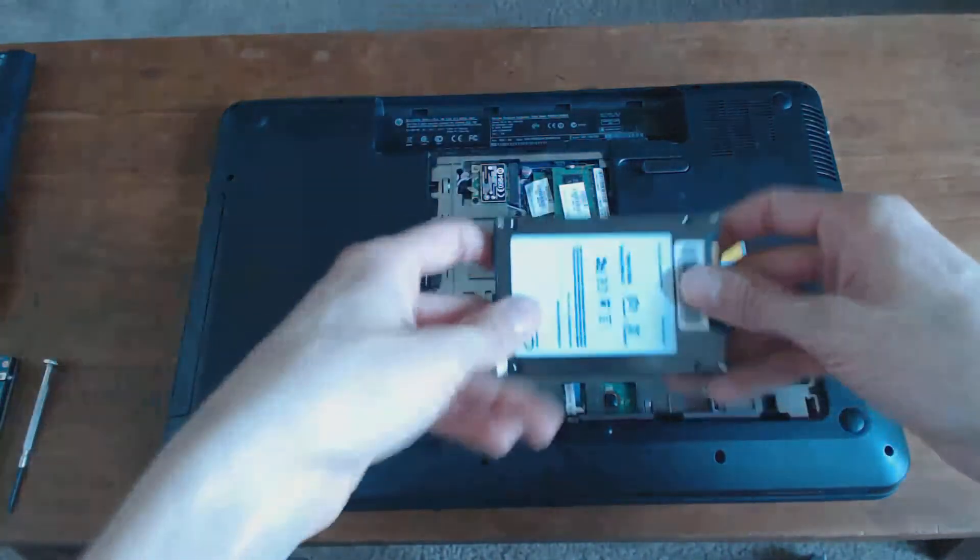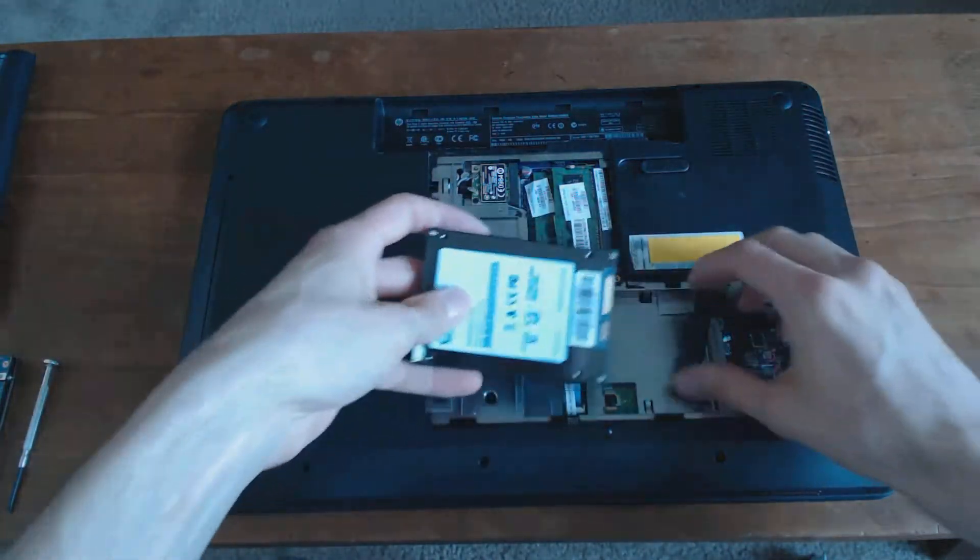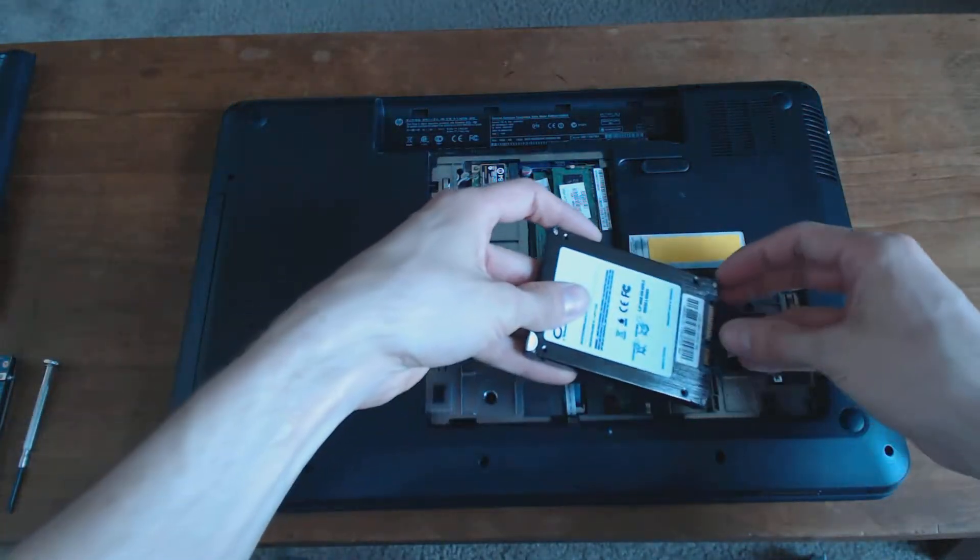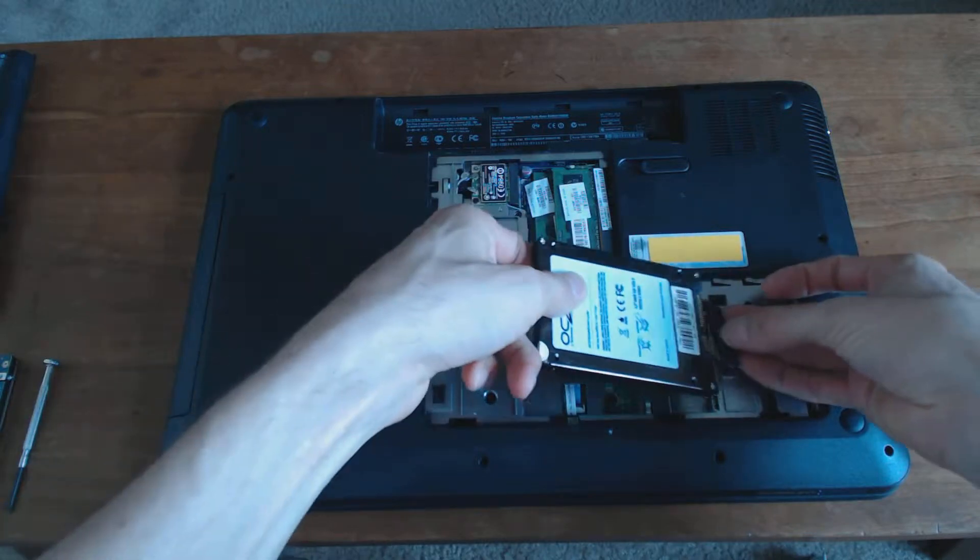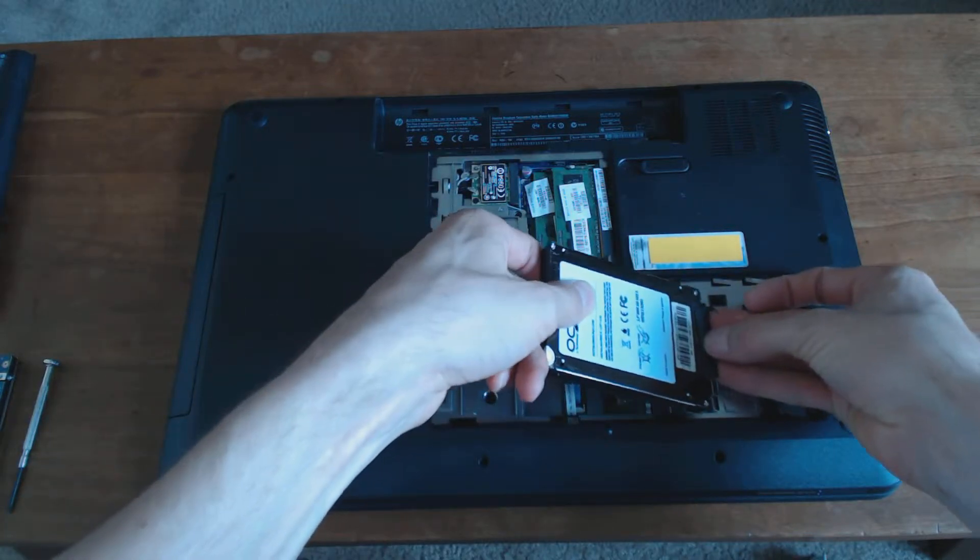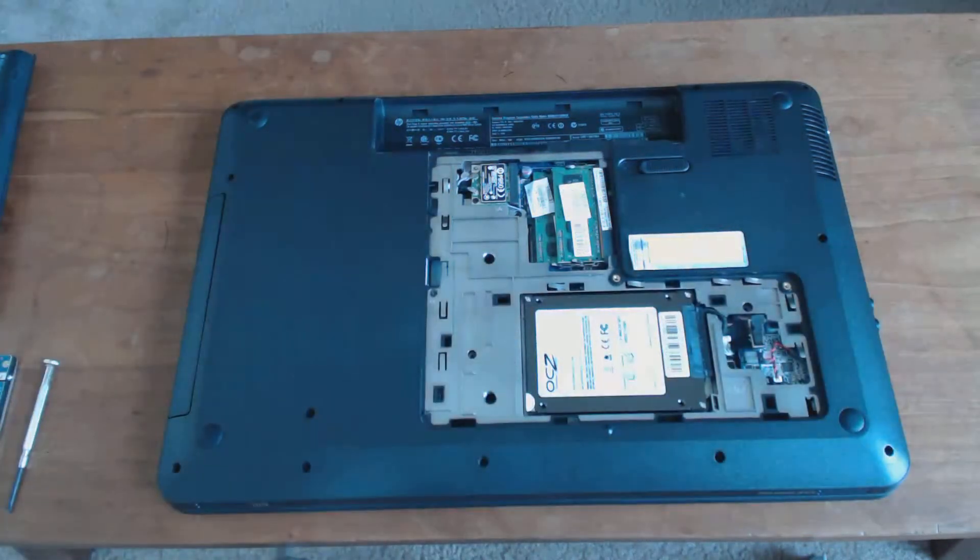Now get your replacement hard drive or solid state disk. Plug it in just like it came out, very carefully, and put it back in.